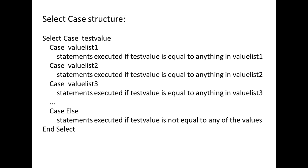If you want your program to execute statements in the situation where testValue is not equal to any of the values in the different cases, you can include the optional Case Else Statement.